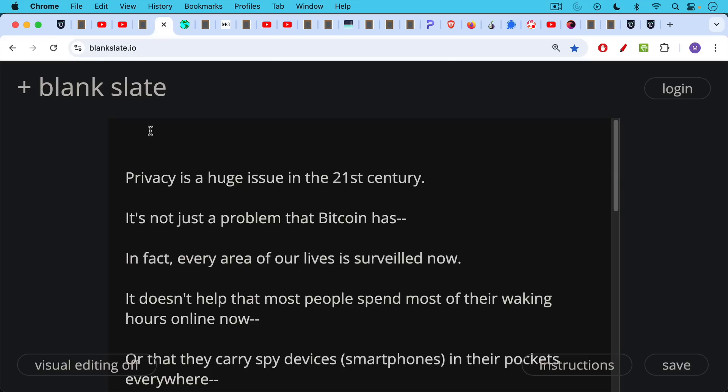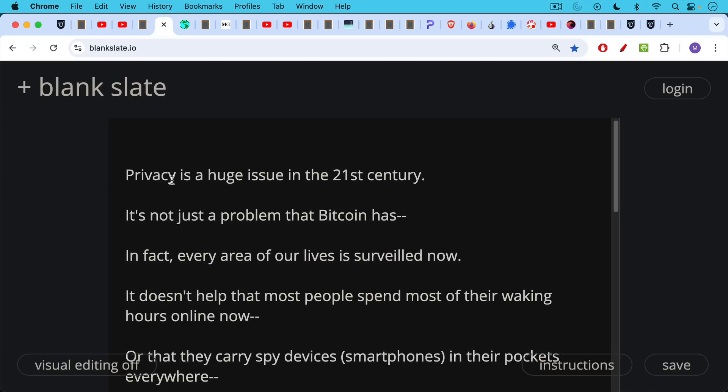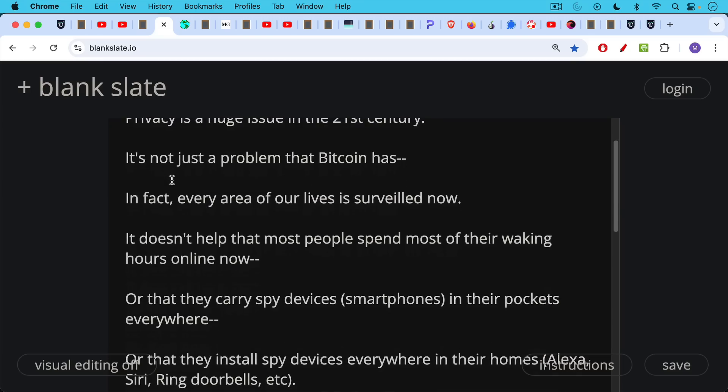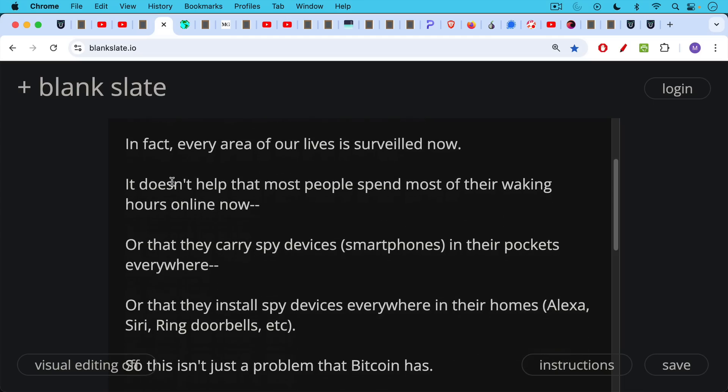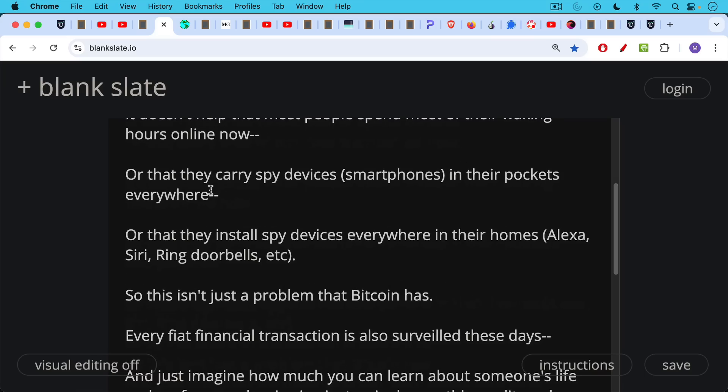Now to return to the privacy question, privacy is a huge issue in the 21st century. It's not just a problem that Bitcoin has. In fact, every area of our lives is being surveilled now. It doesn't help that most people spend most of their waking hours online now, which is a very easy area to surveil, or that they carry spy devices, smartphones in their pockets everywhere, or that they install spy devices everywhere in their homes, like Alexa products, Siri, ring doorbells, etc. So this isn't just a problem that Bitcoin has.